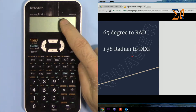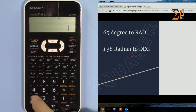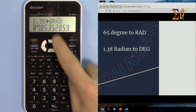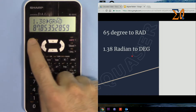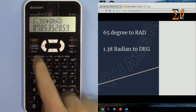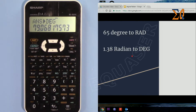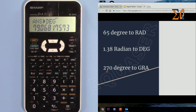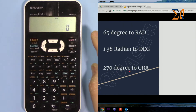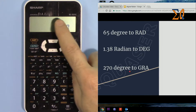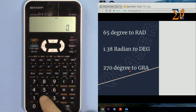So enter 1.38, press second function — it shows gradient — so press second function one more time. The result is 79.06 degrees.